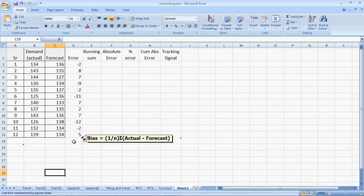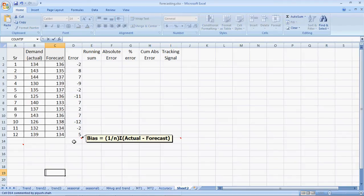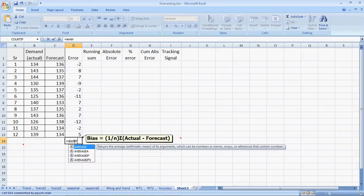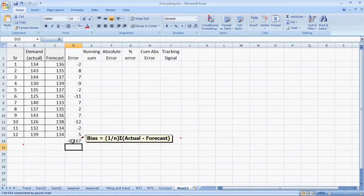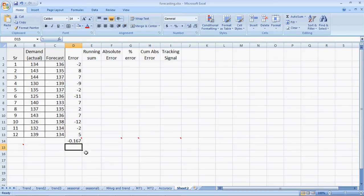Bias is the average of these errors. So I say equal to average of all these numbers here, close, enter. That gives me bias. In this case, our bias is very close to zero, a negative 0.167.